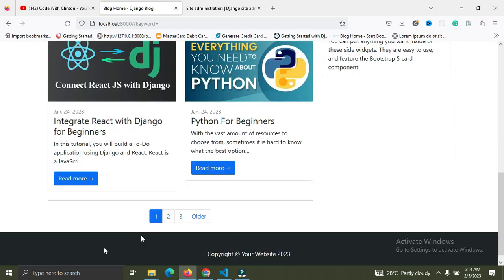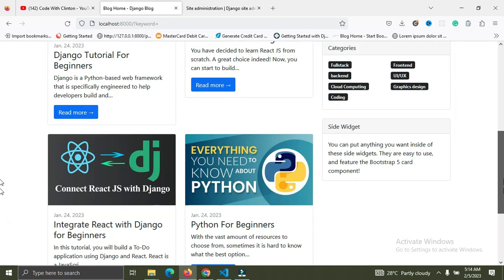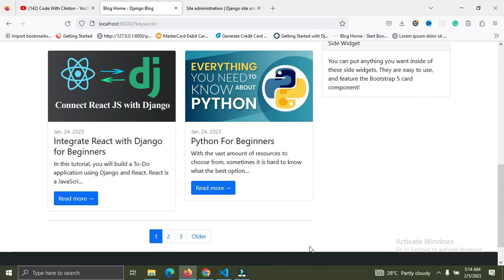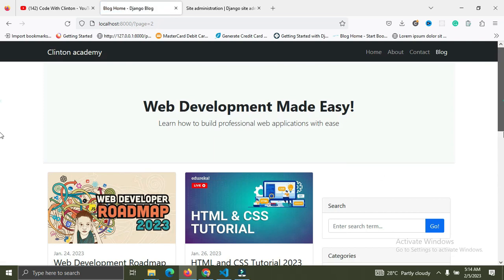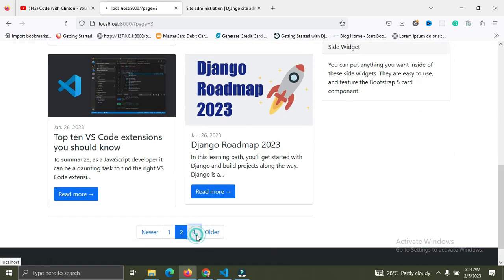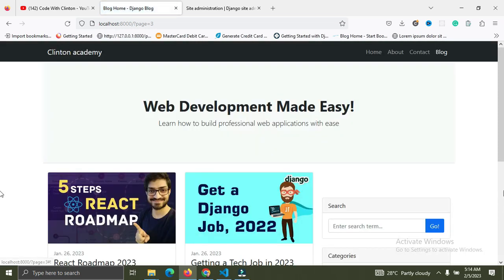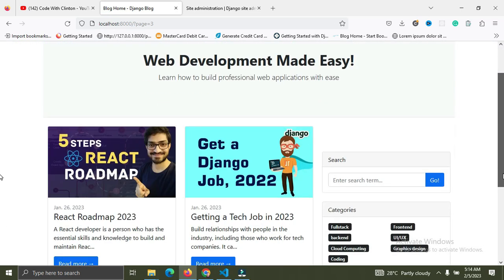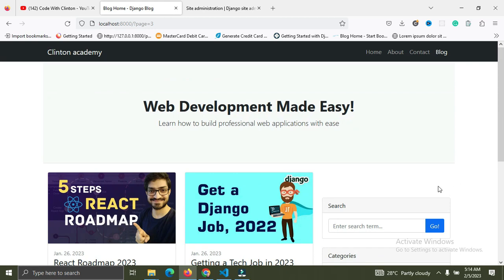We also have the pagination feature. Currently on page one we have four blog articles, on page two we also have four blog articles, and on page three we have just two blog articles. You can go down to a blog post and read more about it.